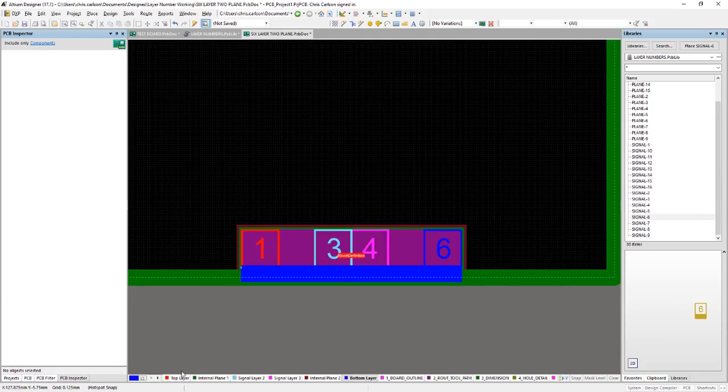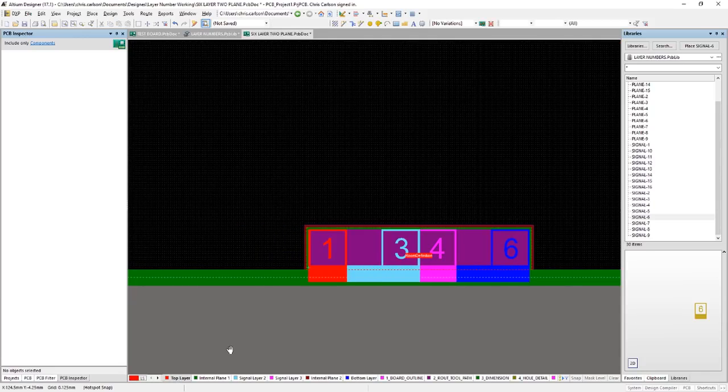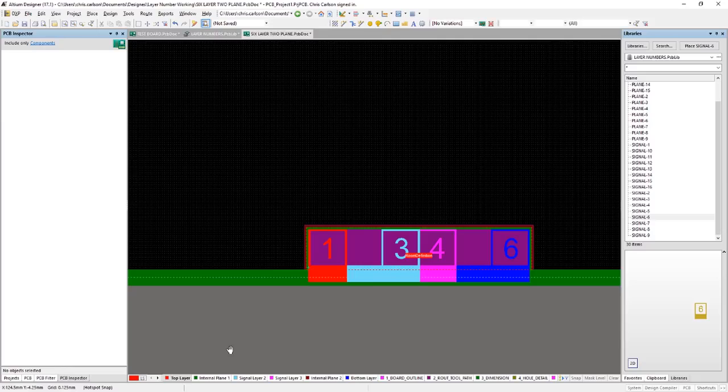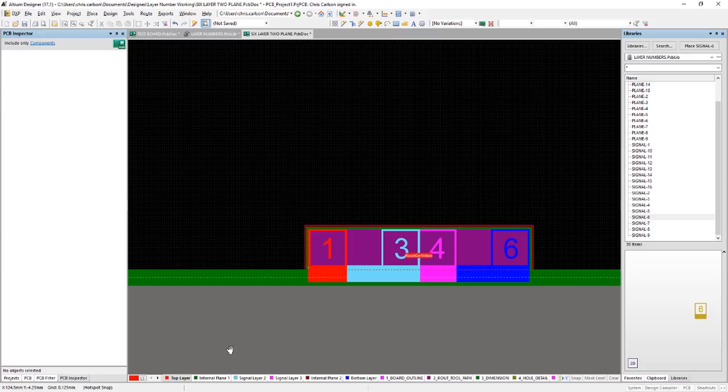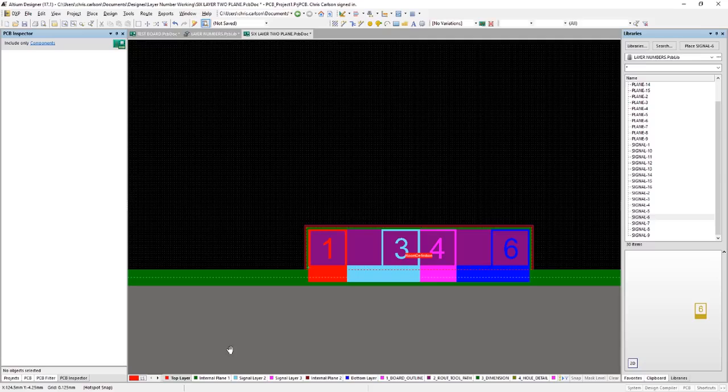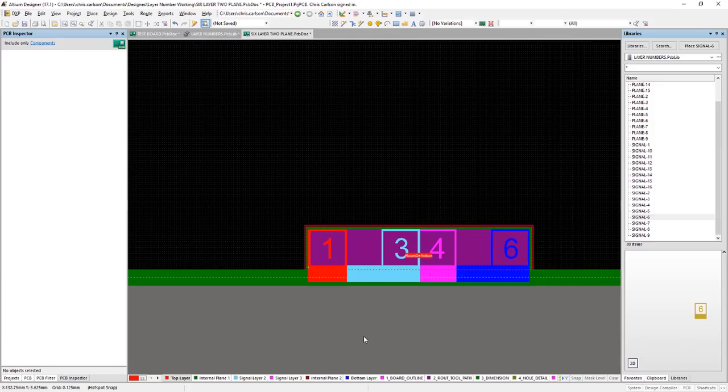All right, I'm going to go to the top layer and I'm going to pour a polygon over the top layer and I'm going to use a layer-specific keep-out around the outer edge of the board to produce the pullback. And so rather than using plain layers, you can use signal layers and just pour a polygon over the surface with the appropriate pullback. And then you can actually use your stacking stripes like I've done here on the signal layers.